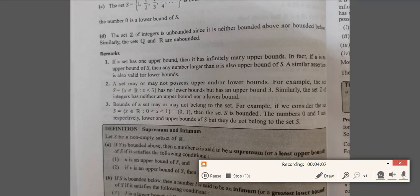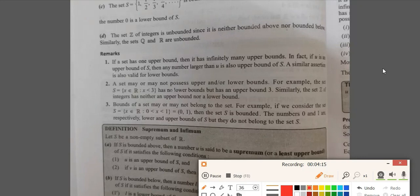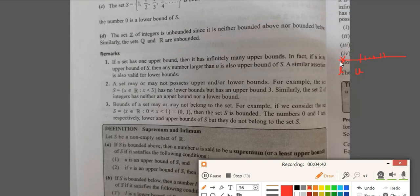Let us look at these remarks. If a set has an upper bound, then any number which is greater than that is also an upper bound. So if a set has one upper bound, it has infinitely many upper bounds. For example, if U is an upper bound, then any number greater than U is also an upper bound. A similar result holds for lower bounds: if it has one lower bound, then any number less than that will also be a lower bound, so it has infinitely many lower bounds.